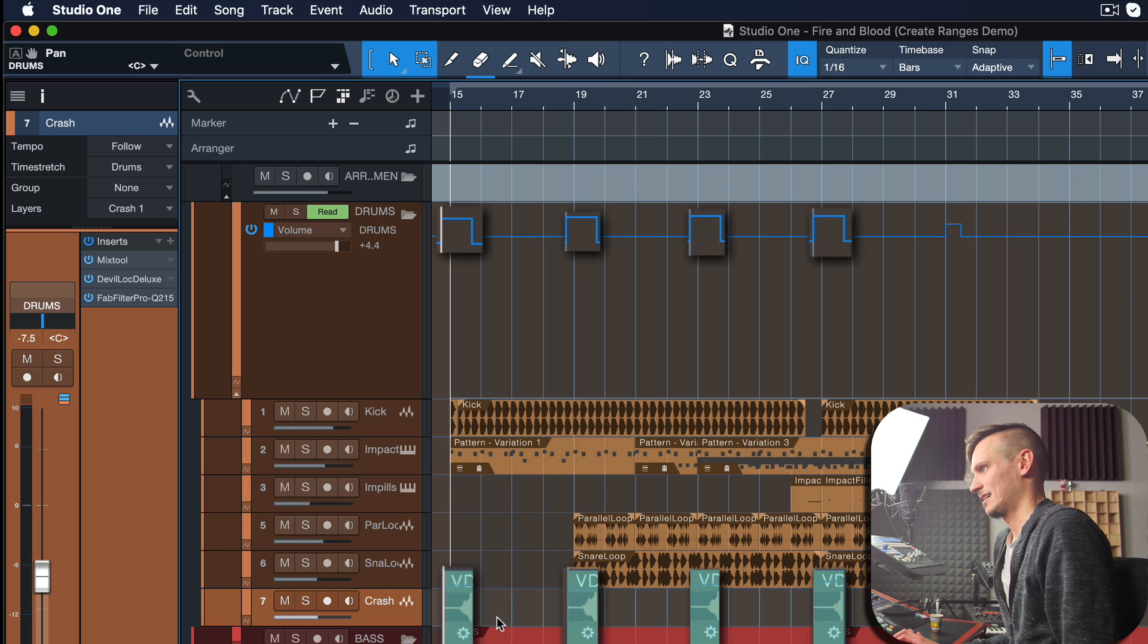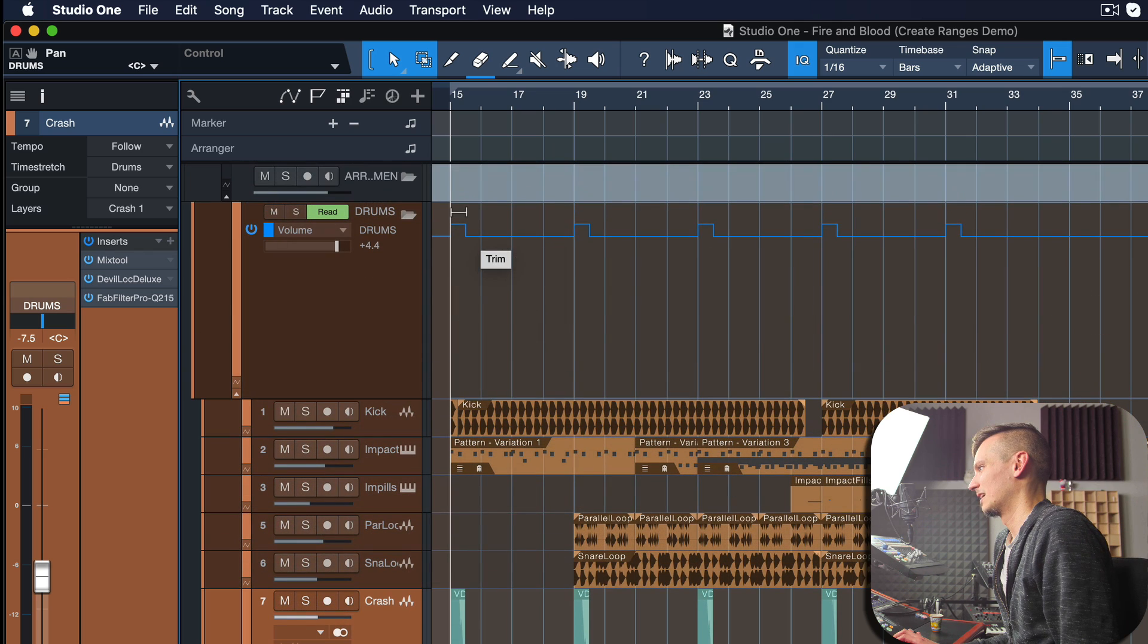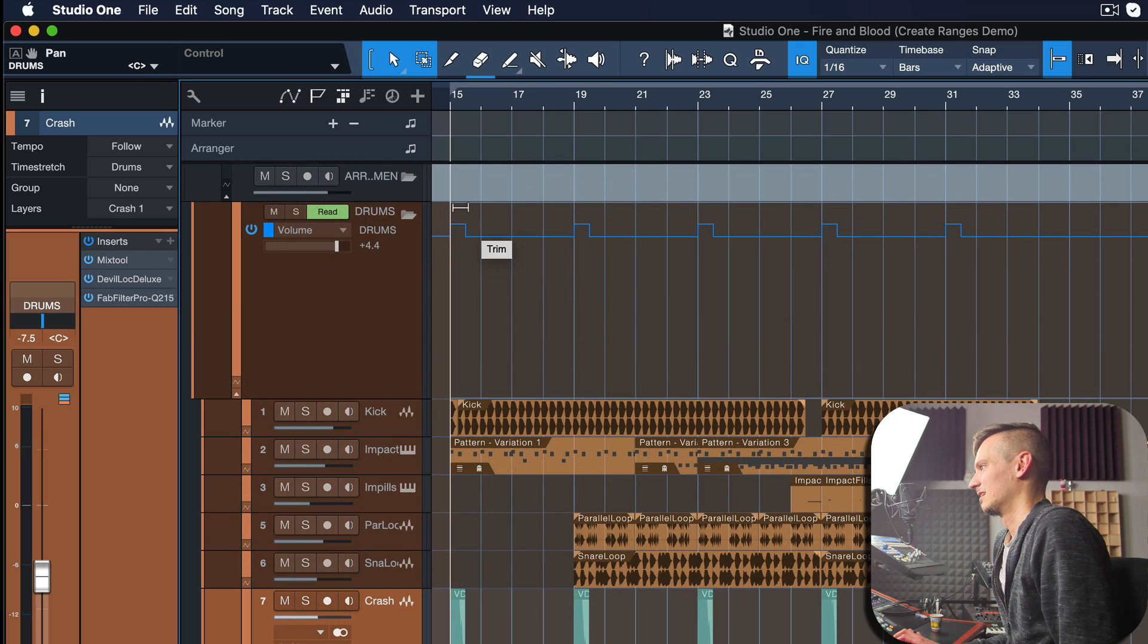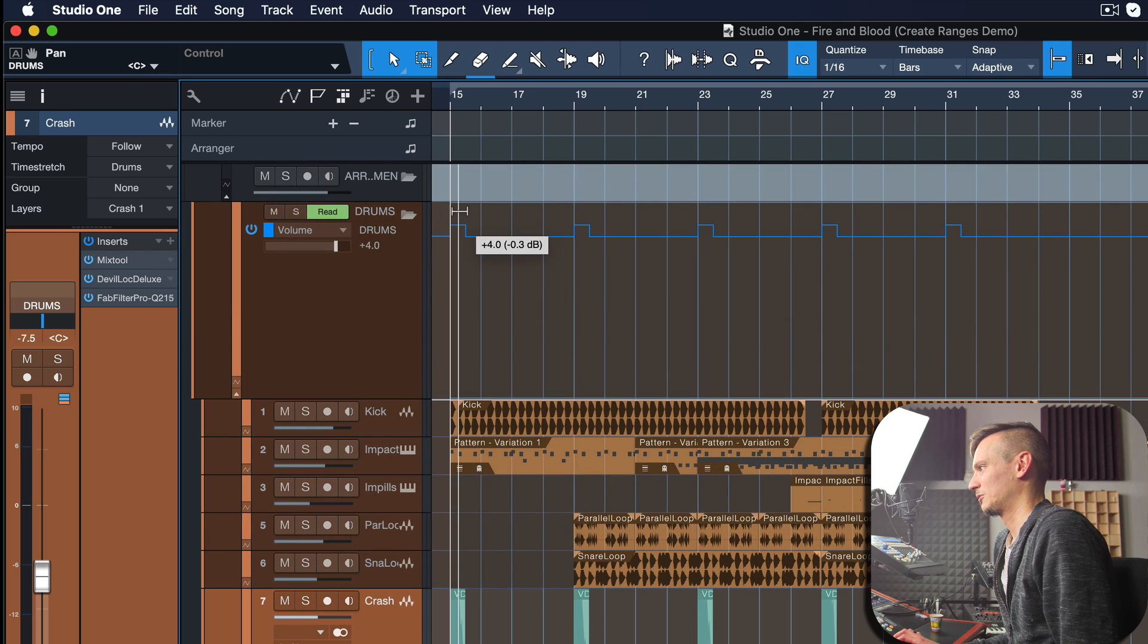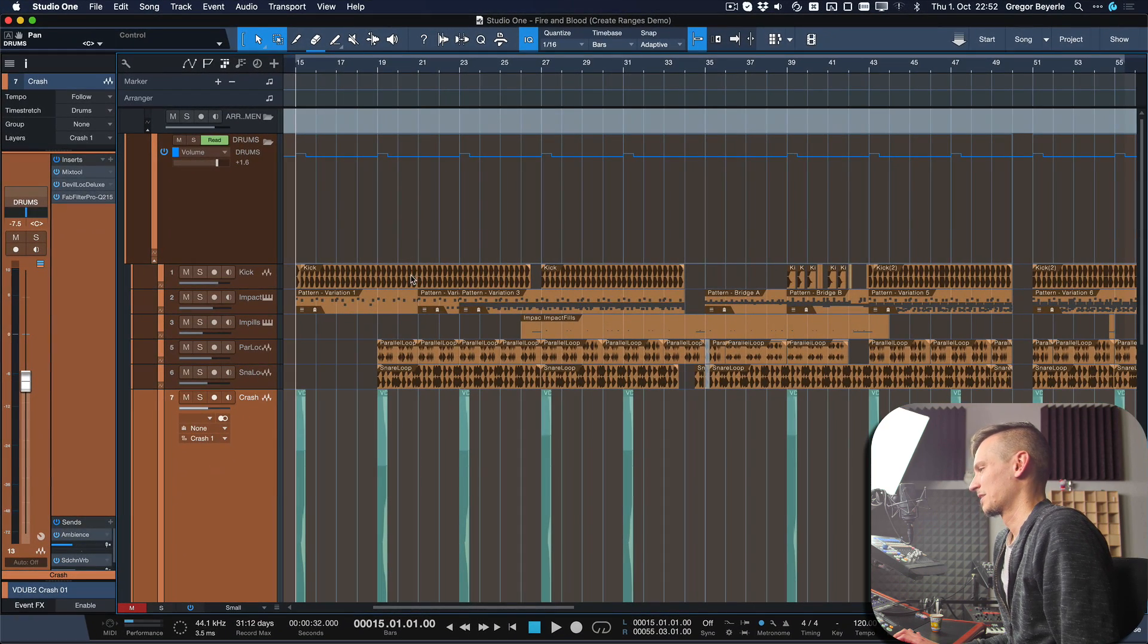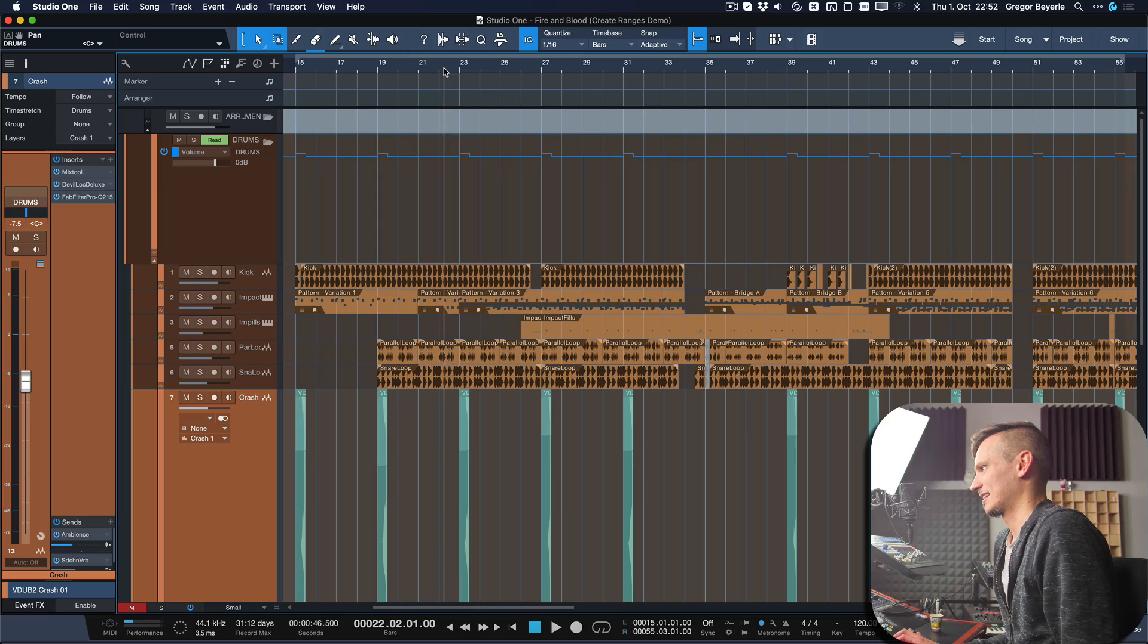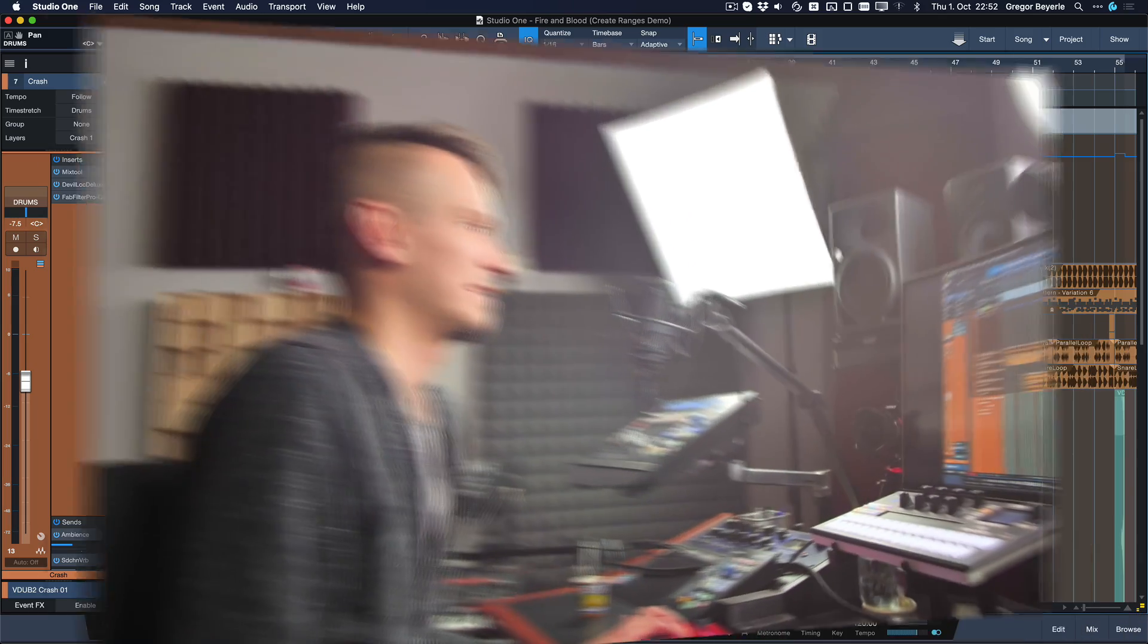You see that these volume automation points are being added exactly at the positions where these crash cymbals are, right? So that is super handy. Right now we're amplifying everything by I think plus 4dB or so—that's a little bit much—so let's go maybe 1.6dB instead. Give that a listen, especially in this section over here, and pay attention to how the crash cymbal and the entire drum bus being louder for a sec is really shifting your attention